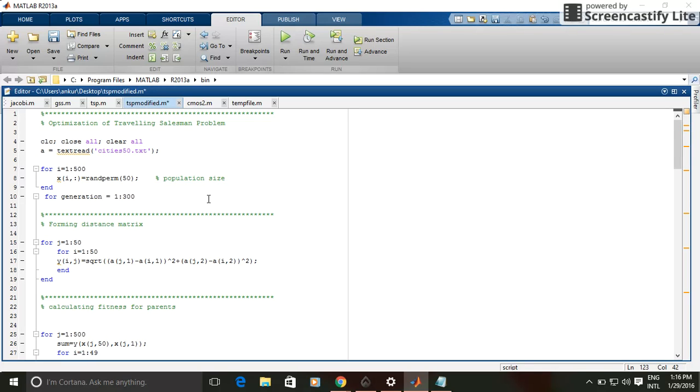Then I took 500 population as you can see here and calculate the fitness function of each population.